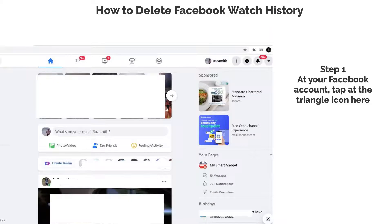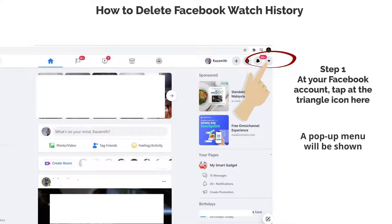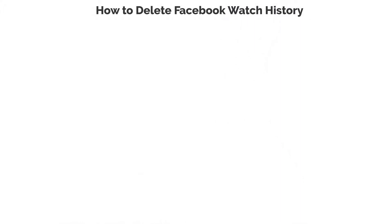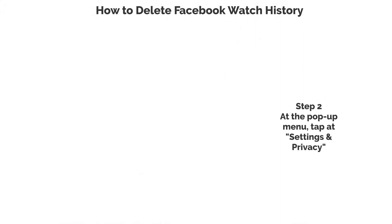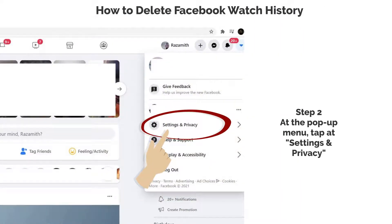Step 1. At your Facebook account, tap at the triangle icon here. A pop-up menu will be shown. Step 2. At the pop-up menu, tap at Settings and Privacy.